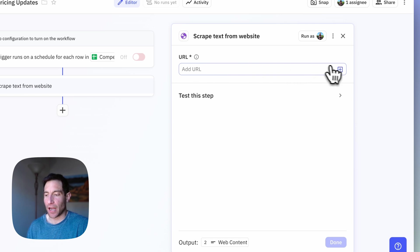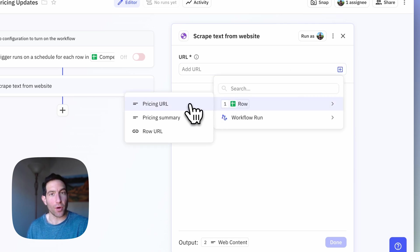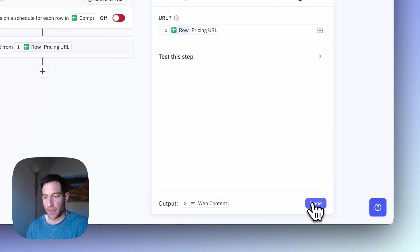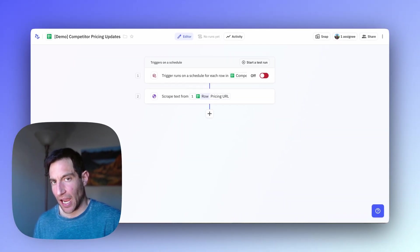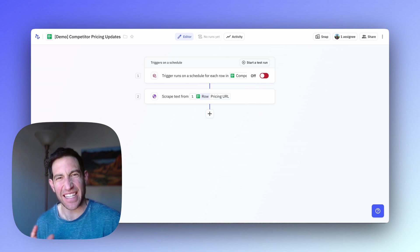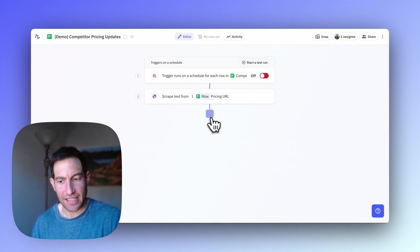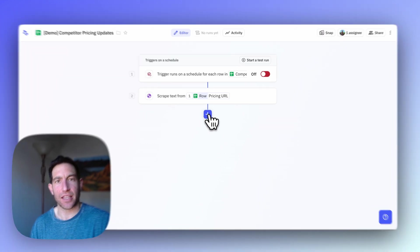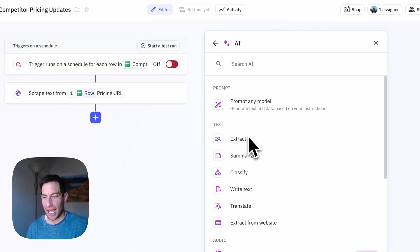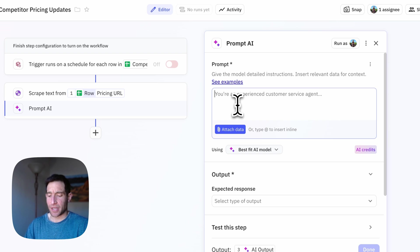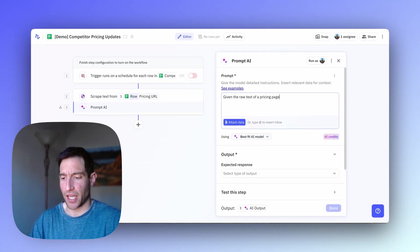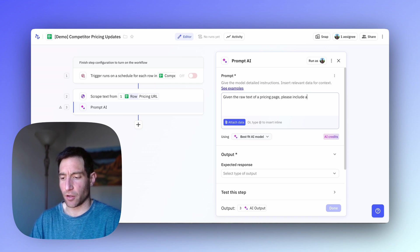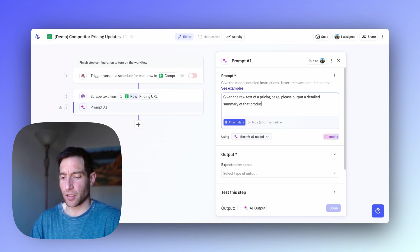And the URL I'm going to add is the pricing URL from that spreadsheet row. Then after I scrape the raw text from the website, I want to do some AI processing of that to get down to a summary of pricing. So I'm going to make another AI step. I'm going to press the plus button. And then in the Add a Step menu, I'm going to select AI, prompt any model. And I'm going to say, given the raw text of a pricing page, please include a, or please output a detailed summary of that product's pricing plans.